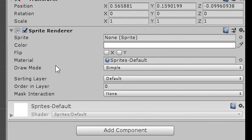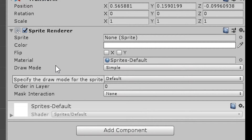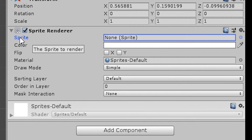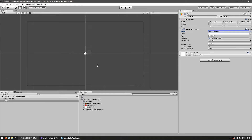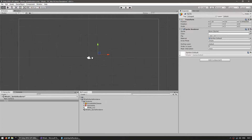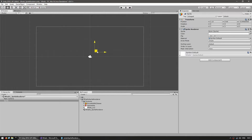Here you can view all the fields of the sprite renderer. First of all you have the sprite, which is the visual texture that is actually displayed. As you can see, if you don't apply a sprite then nothing is actually displayed — our game object is in here and nothing is visible. So let's go into the textures folder to apply a sprite.